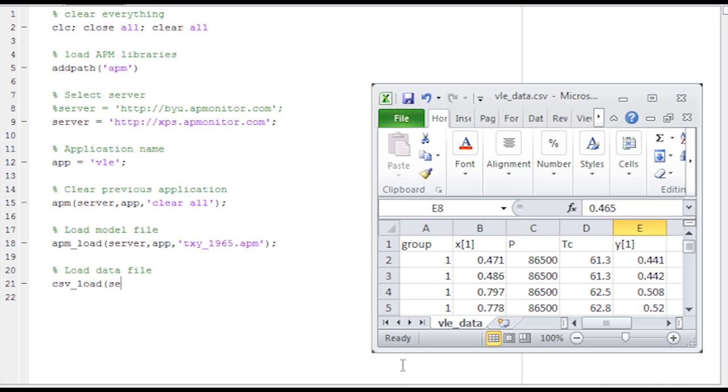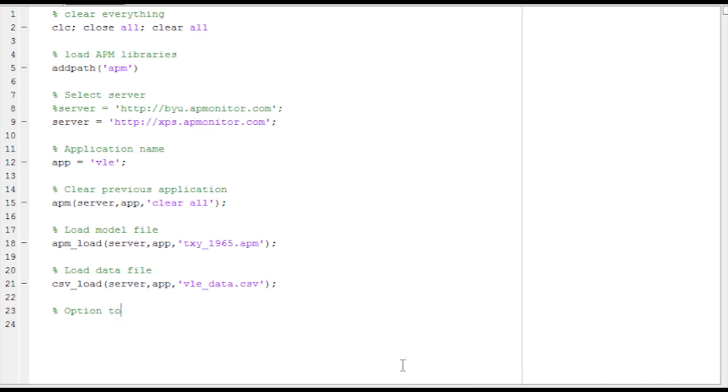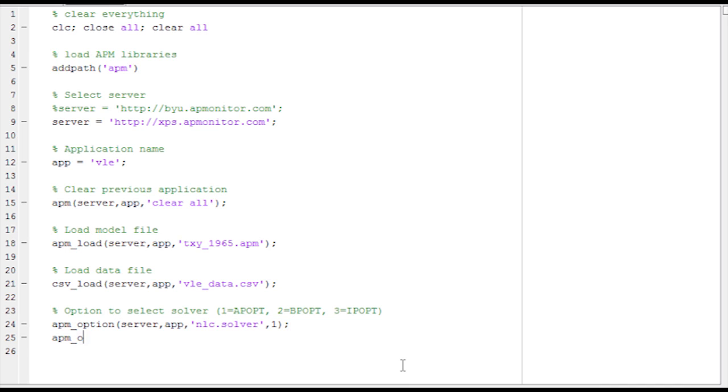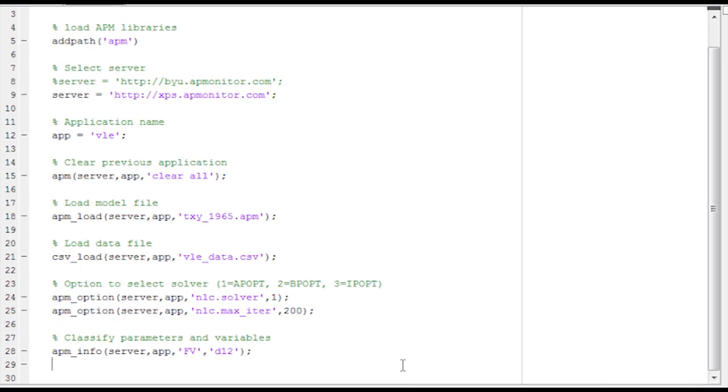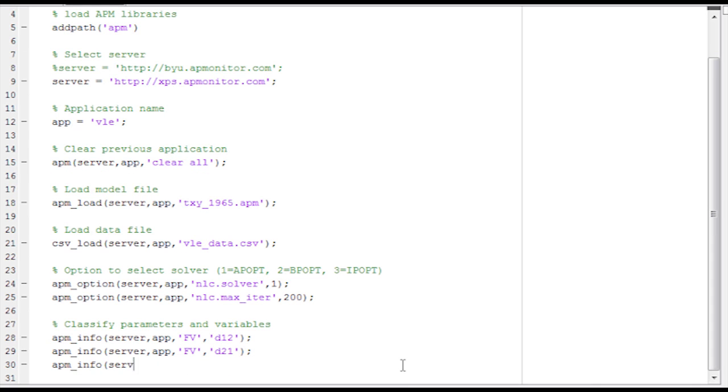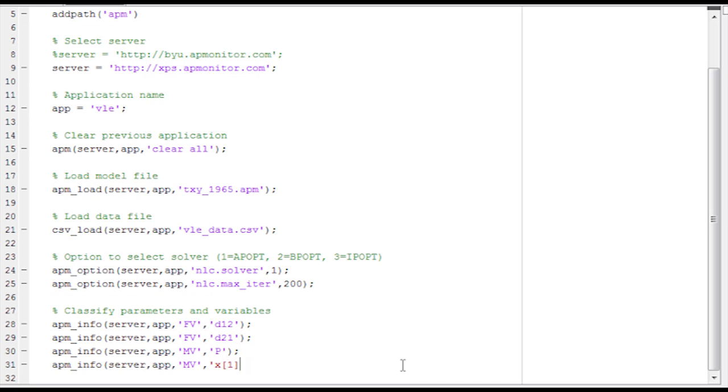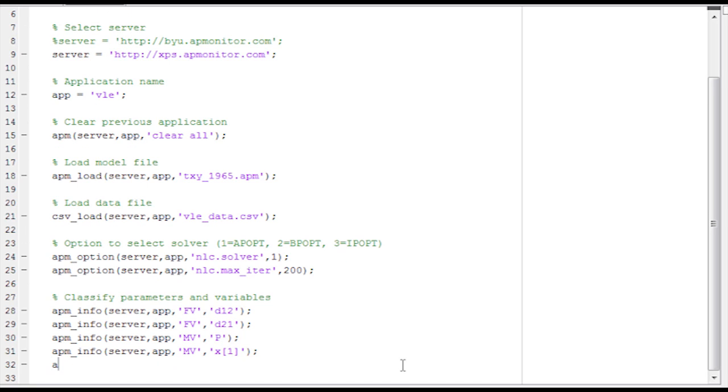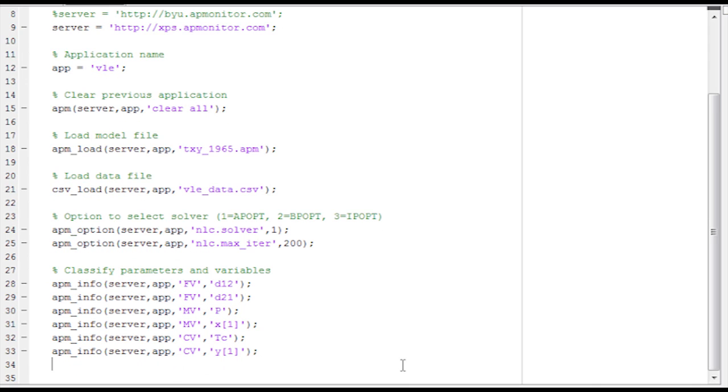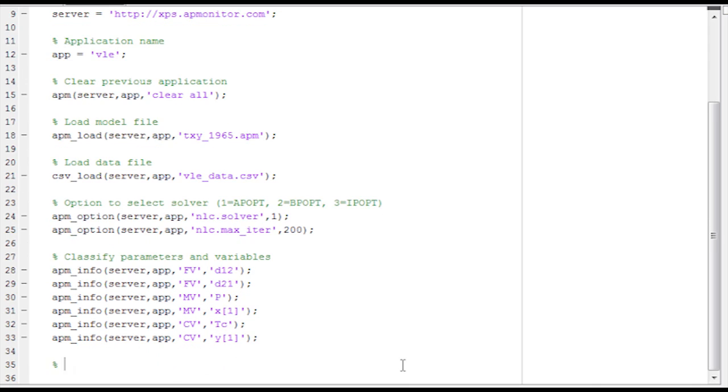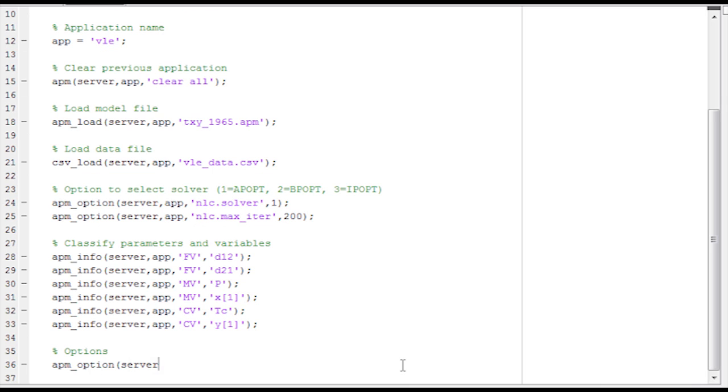Then I want to load my data file. And I'll show that to you a little bit later on how to create the data file. Now I'm going to go into some options. I'm just going to select a solver. This one's going to be the APOPT solver. And then I'm going to say that maximum iterations is 200. Classify some parameters and variables, the ones I want to use for the fitting. D12 and D21 are the two that I want to fit from the Wilson equation. And then also pressure and then X1. Those are going to be specified, but variable over the different data sets. I want to be able to fit temperature in Celsius and also the vapor mole fraction of the ethanol.